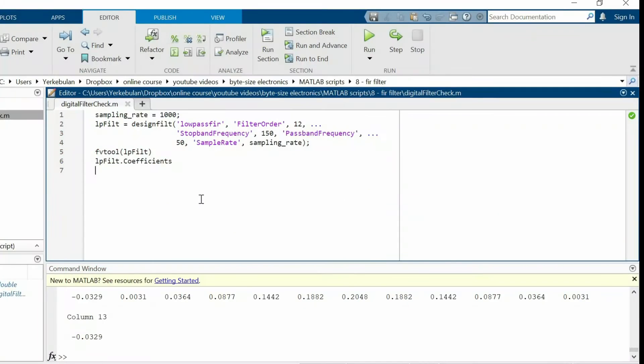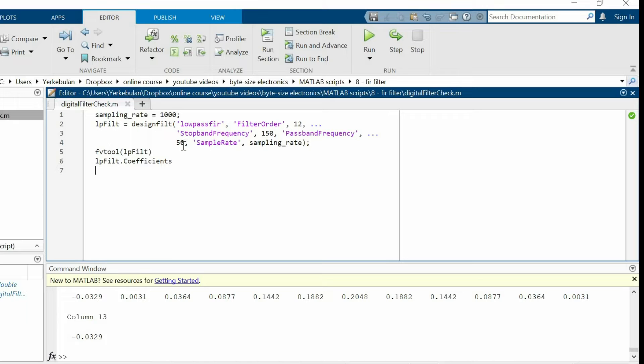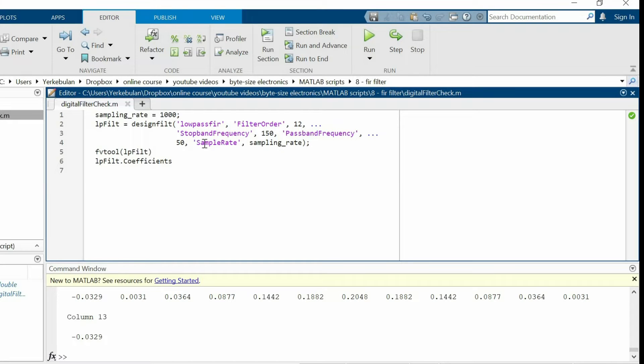We start designing a FIR filter from defining its parameters. In my case, I have a low-pass filter, this cutoff frequency, I have this sampling rate, and a filter order equal to 12. After defining all these parameters, we can use this function in MATLAB to design our filter.